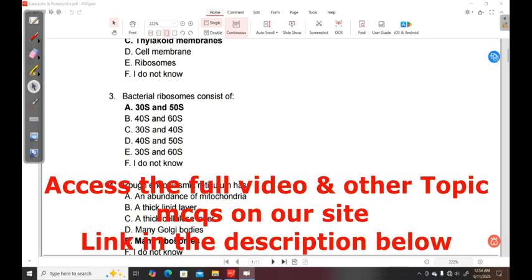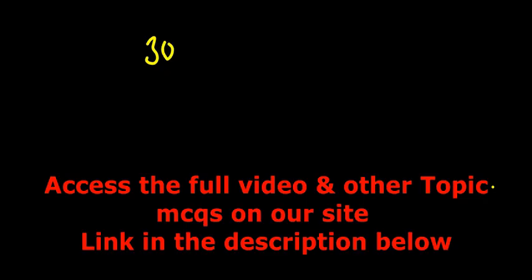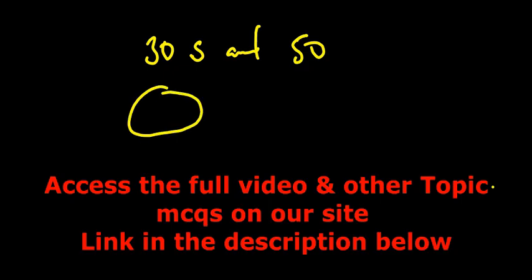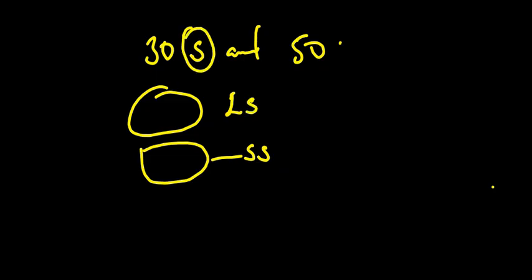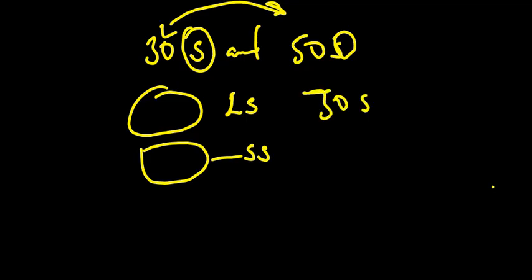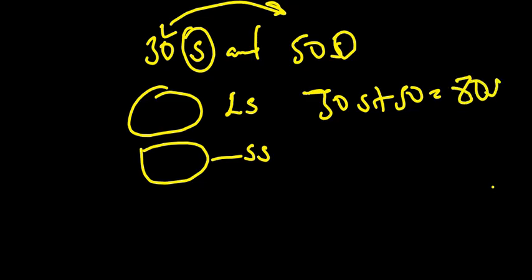So the correct answer here is 30S and 50S. So the ribosome is composed of two subunits. We have the small subunit and the large subunit. So this S is a unit that we call Svedberg units. These two are not complementary in that we can say when we add these 30S plus 50S, they don't give us 80S. No.